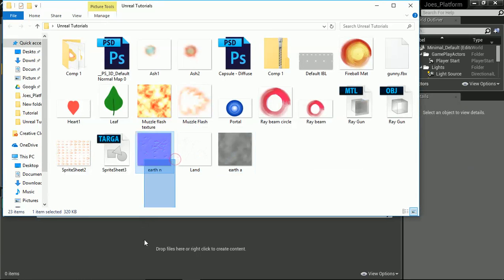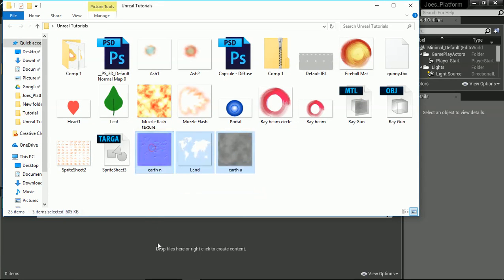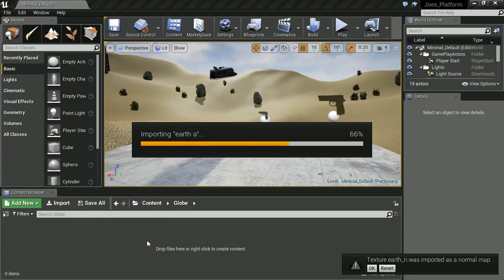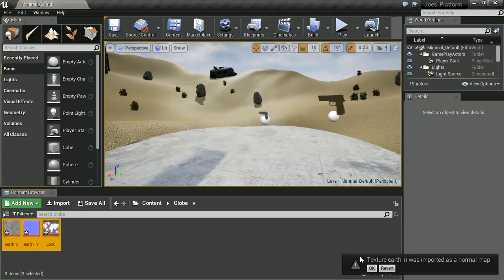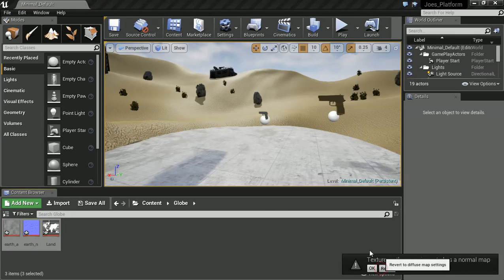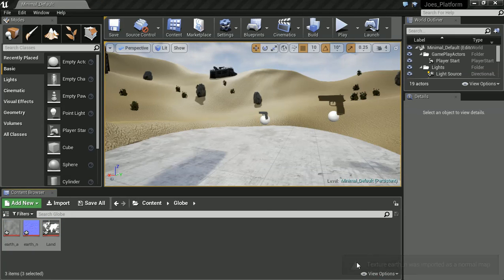So I'm just going to import them now. And you import as a normal map, that's fine, but I'm just going to revert you because I want to control you myself.